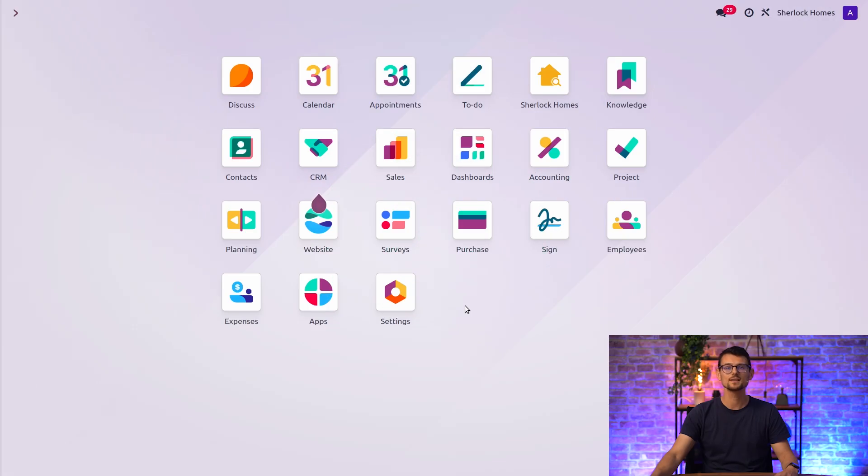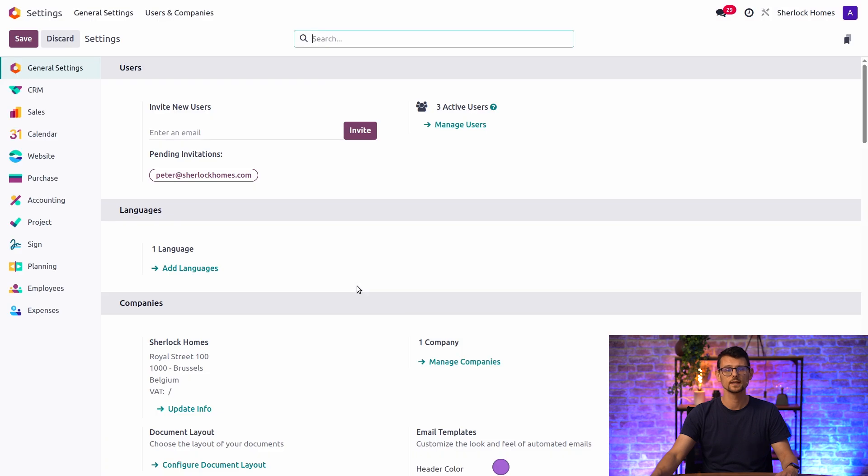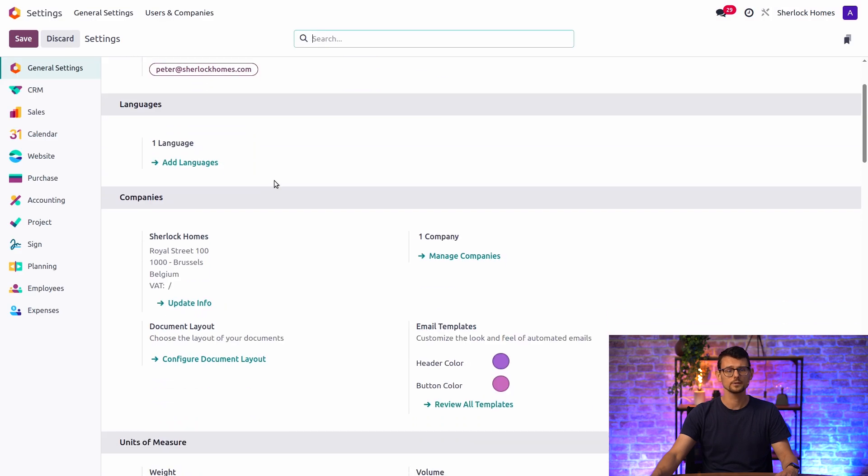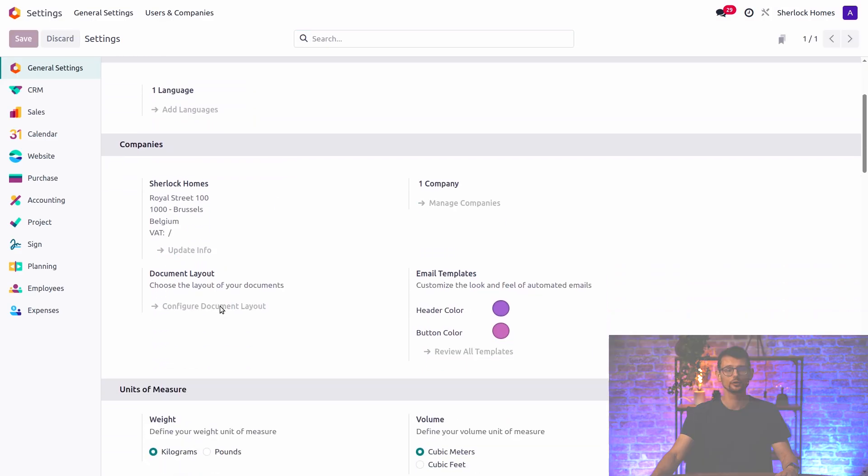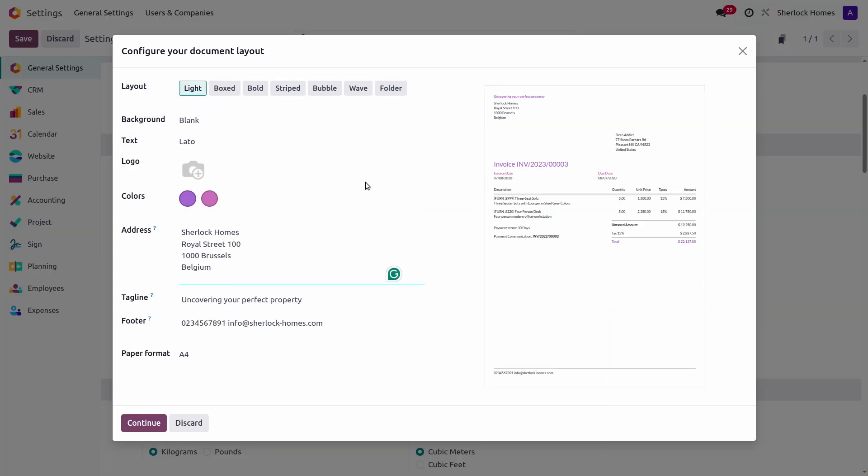First of all, let's customize the default layout of all our reports. This is done outside of Studio, so we'll go to Settings, and in the Companies section, I will click Configure Document Layout.